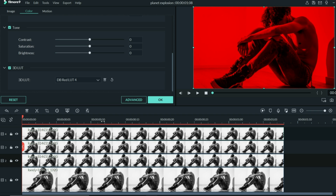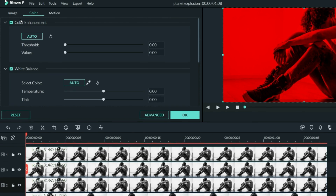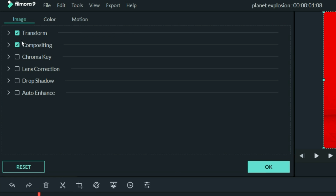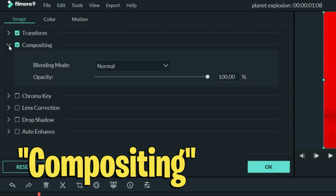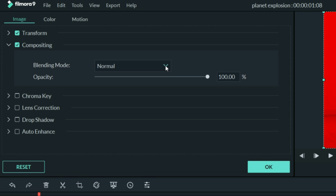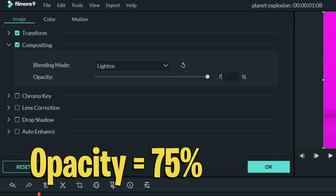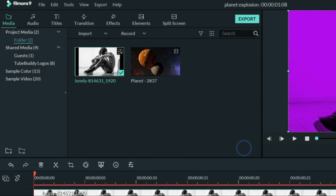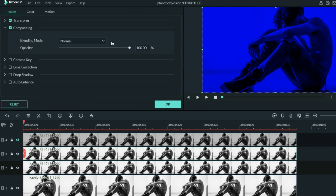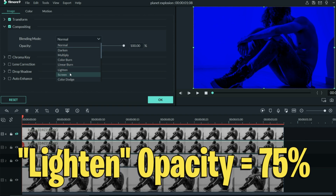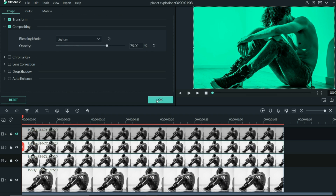Now the trick here is we want to change the way that these tracks are mixed together, or composited together. So starting with this red track, let's go up to the image tab and open up the compositing tab in the dropdown. Instead of normal, let's switch that to lighten and dial it back to about 75%. Let's do the same with the blue track, and let's do the same with the green track.